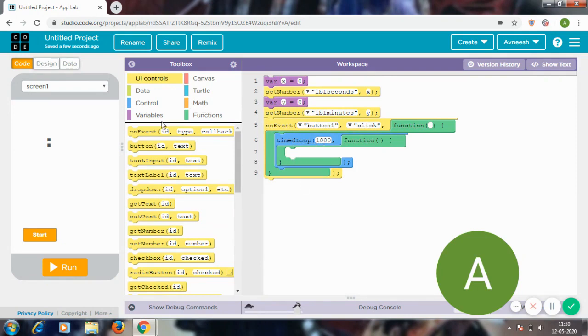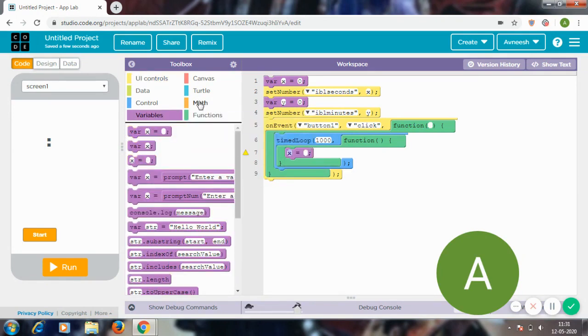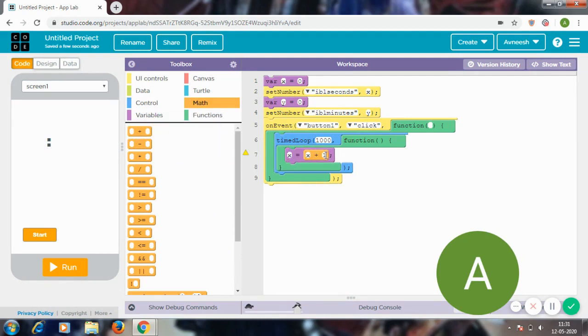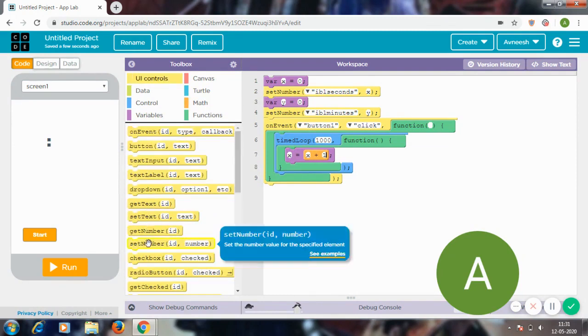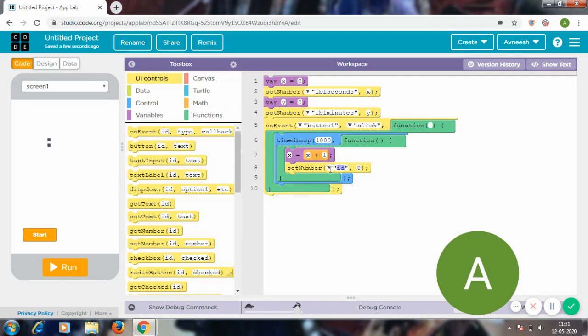So every one second, x equals—I'm going to go to math and get a plus—then x plus one, and I'm going to set this number in lbl_seconds to x.